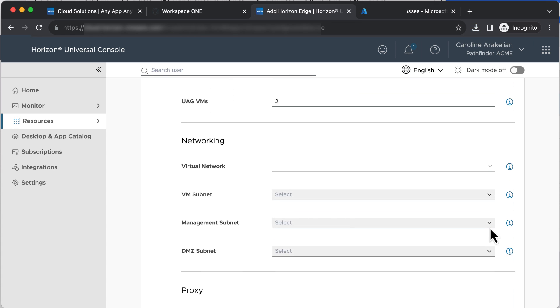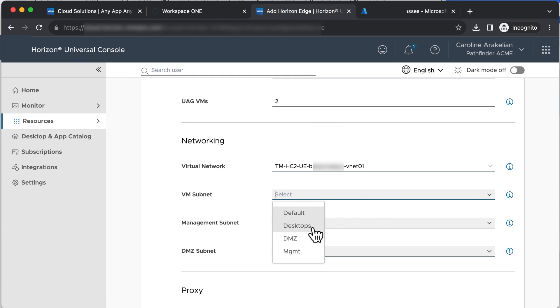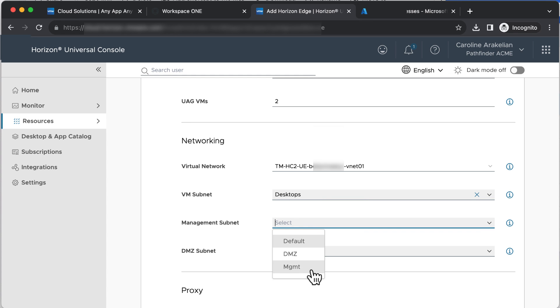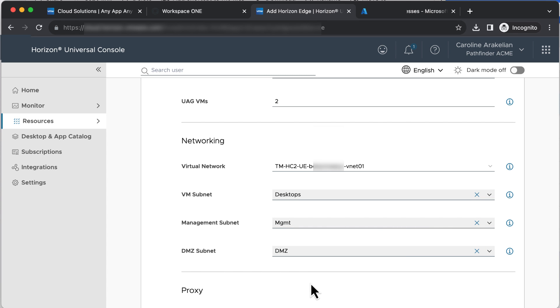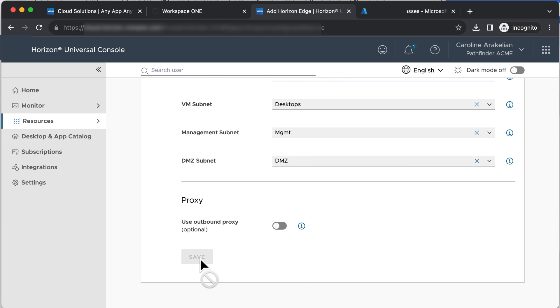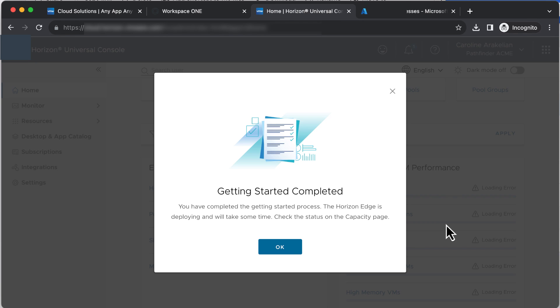For Virtual Network, you have to select the VNet once again. And now you also need to select each of the subnets: VM, Management, and DMZ. We're not using a proxy. Click Save. And the deployment is in progress, and will take about 20 minutes.